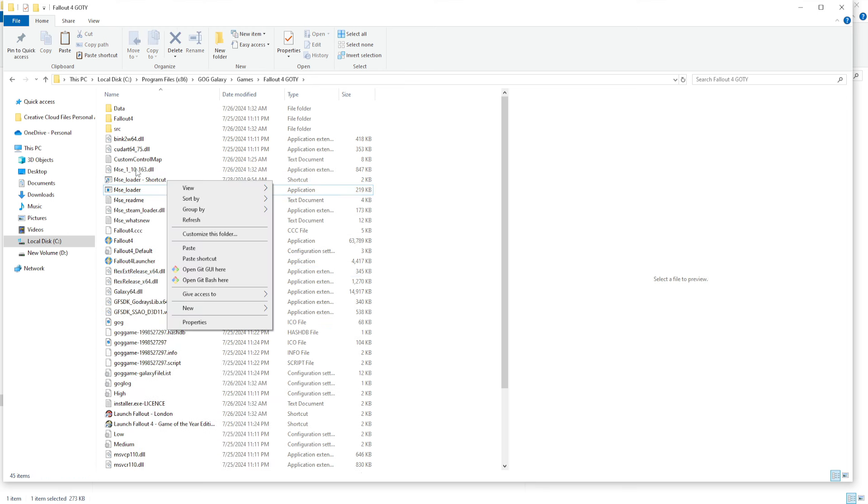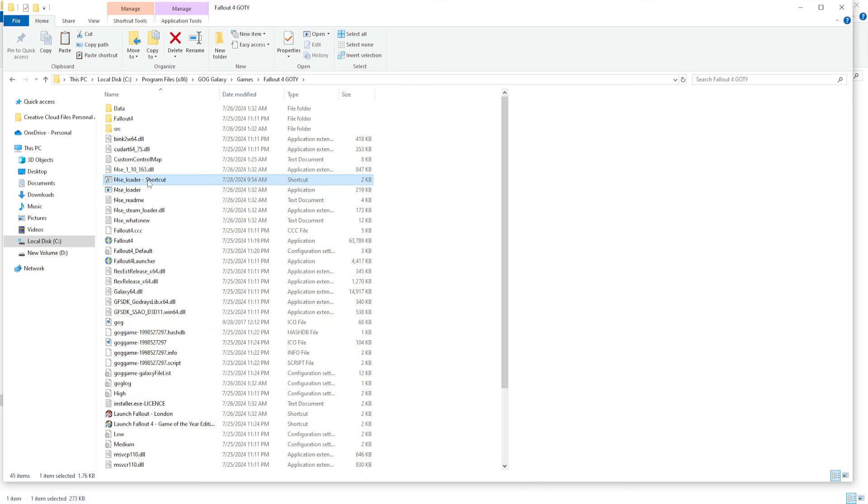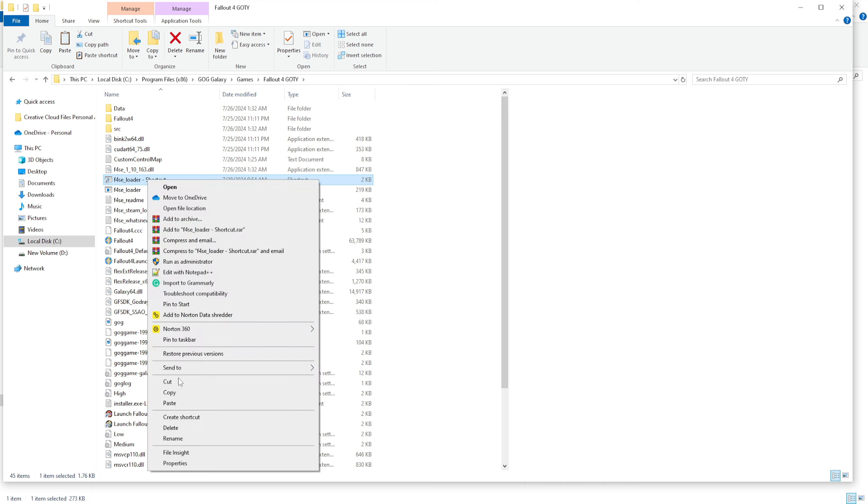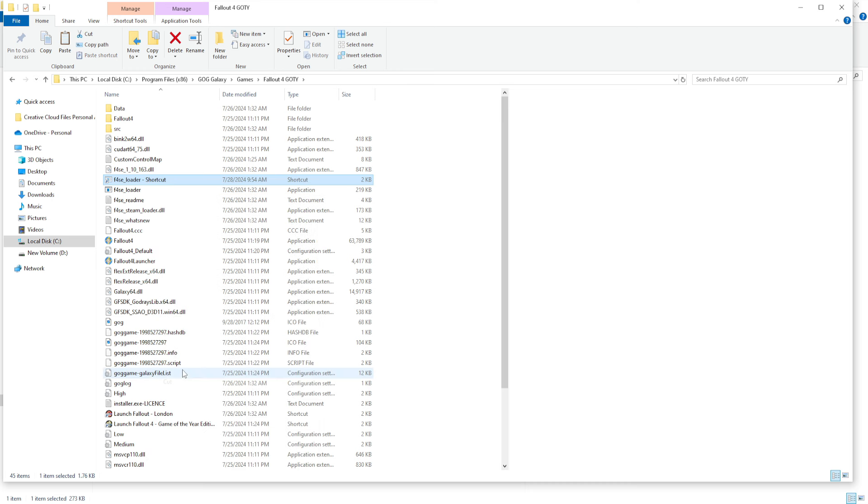Cut this. And now, you're going to want to paste that in your desktop. And every time you load Fallout London, you're going to be loading it from that right there.